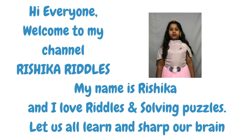Hi everyone. Welcome to my channel Rishika riddles. My name is Rishika and I love riddles and solving puzzles.